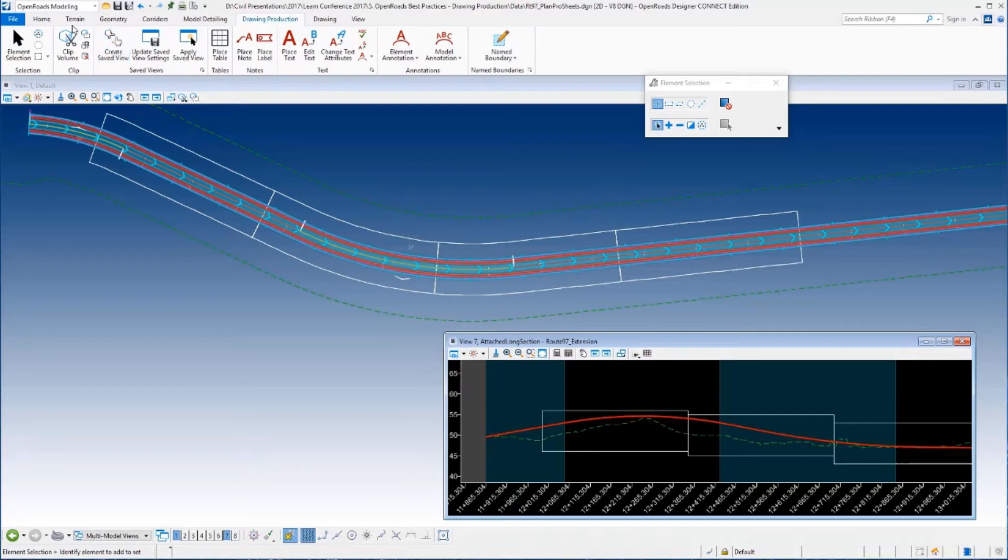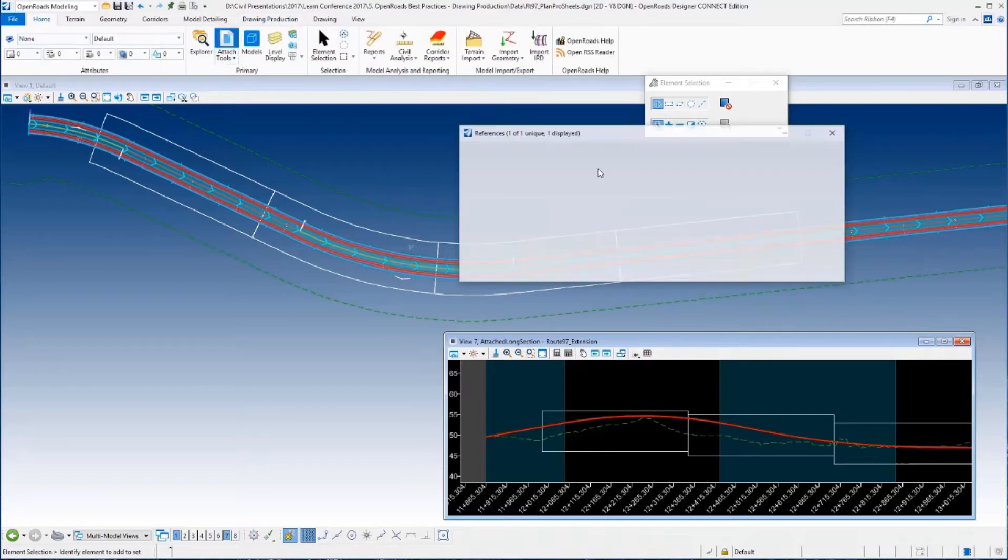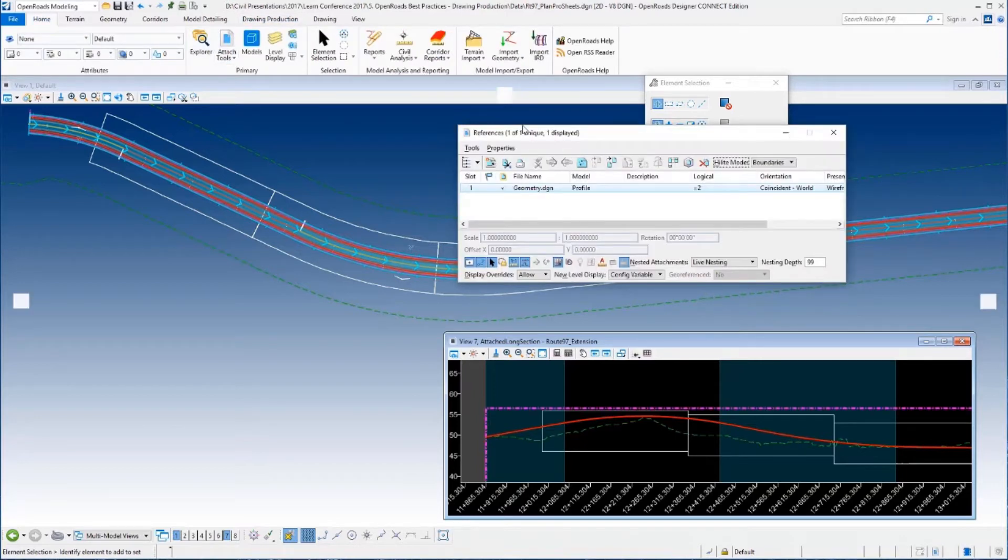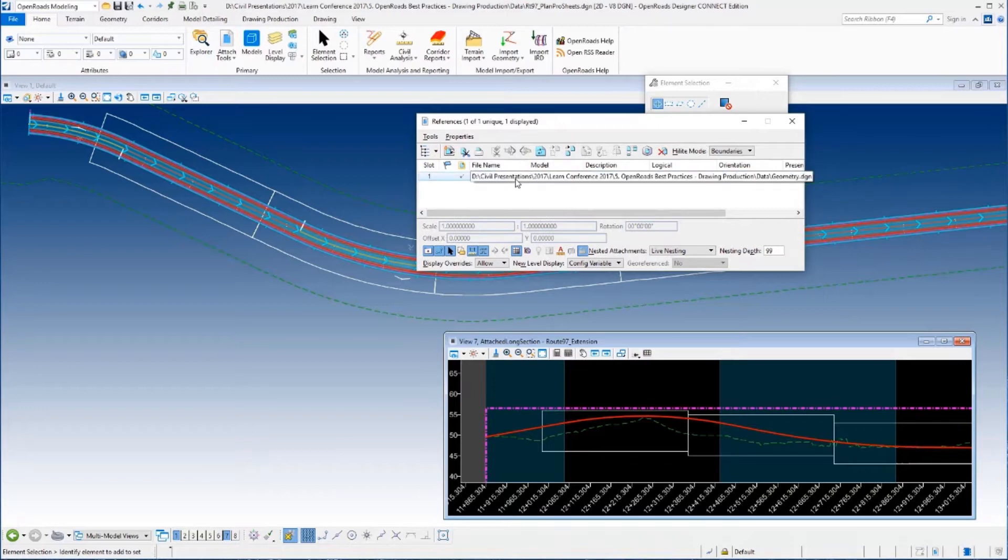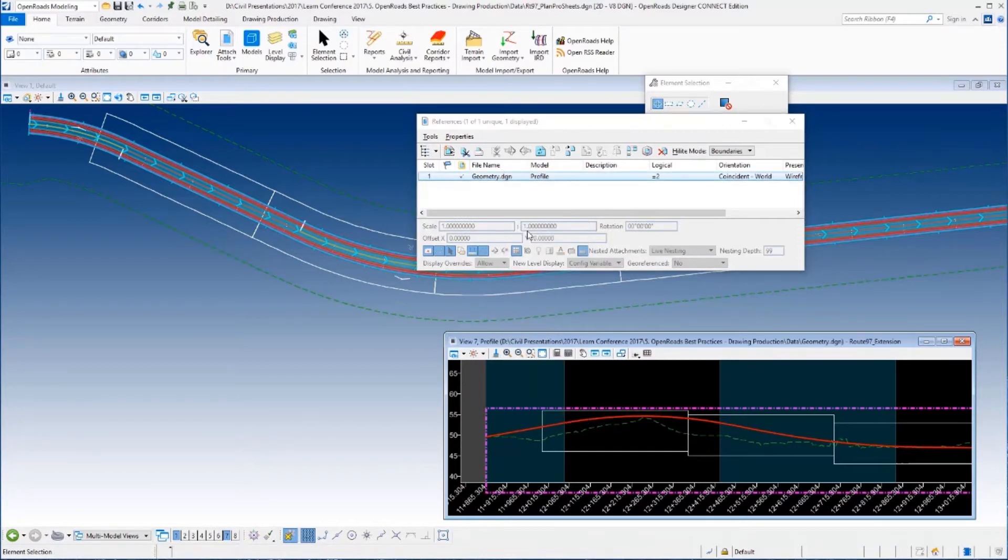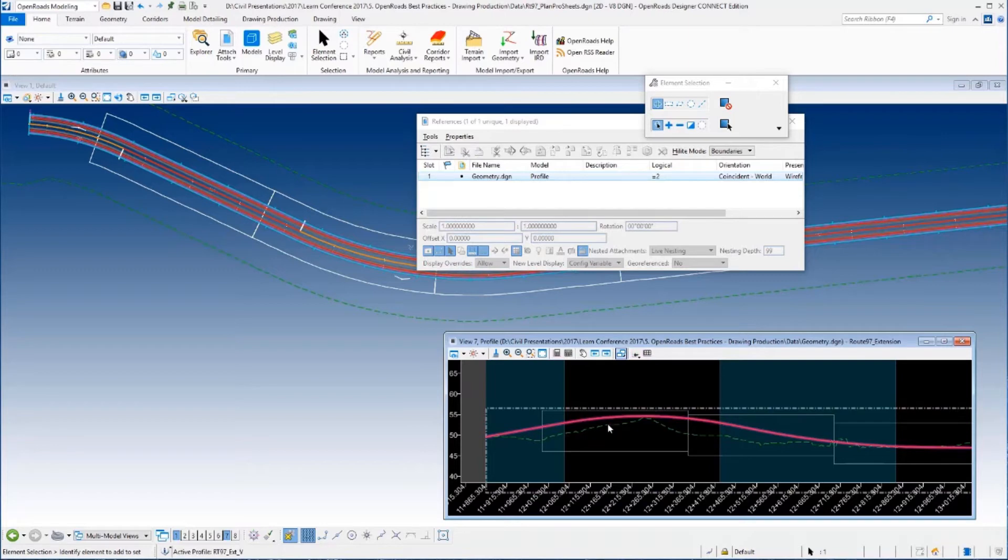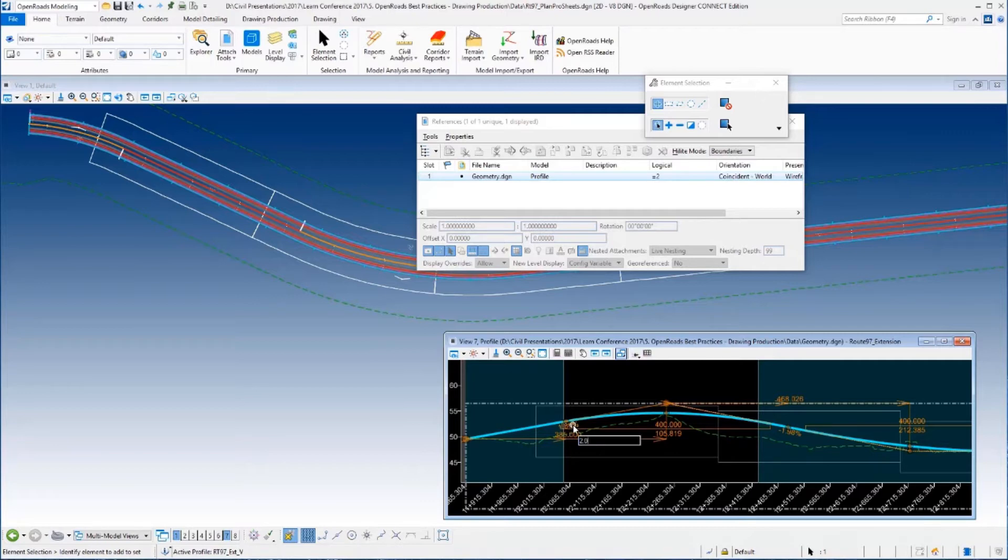So I'm going to go back to my reference file dialog, I'm going to pop that up, and you can see it's referenced in from the geometry. You can see the profile model. So I'm going to right-click and I'm going to say Activate. And what this does is, of course, activates that reference file for me. Now when I select it, I get the element handlers and I can actually make changes to that profile.